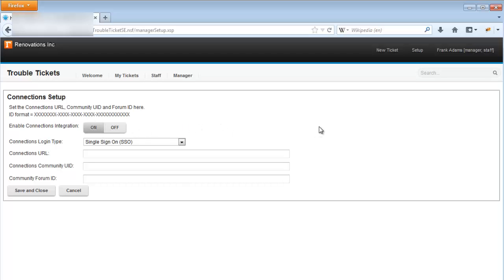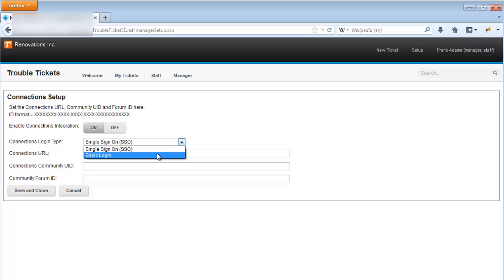There are two different authentication methods that can be used, single sign-on or SSO, and basic authentication. Let's set this setting to basic authentication for now.